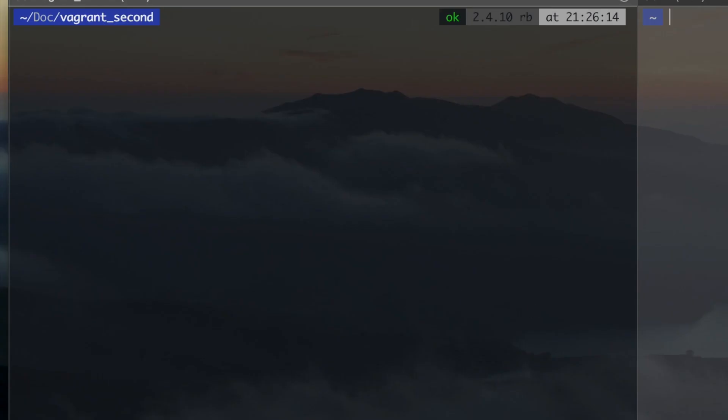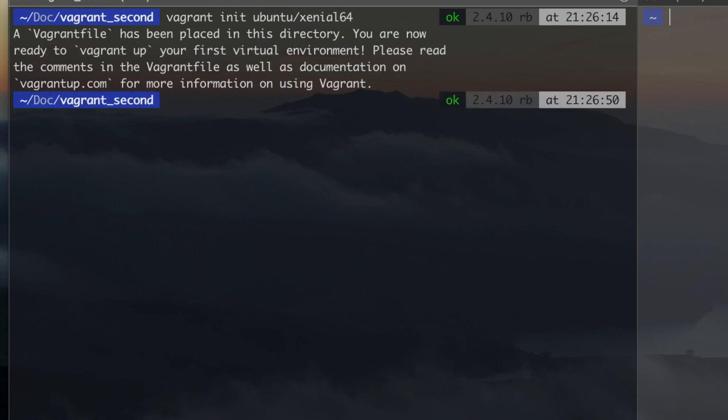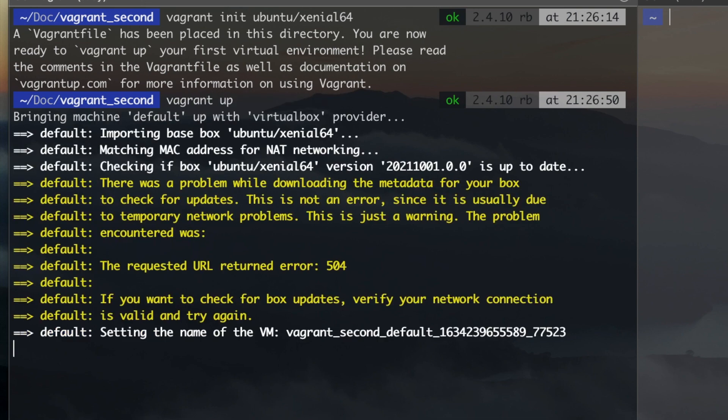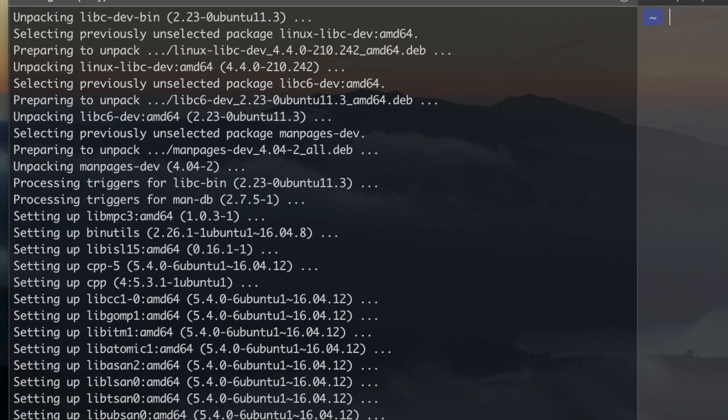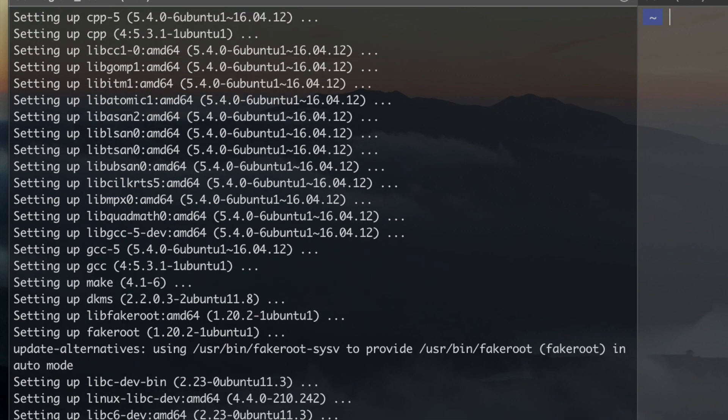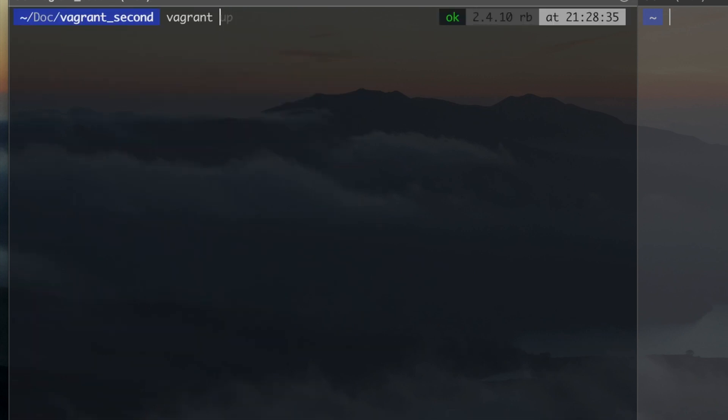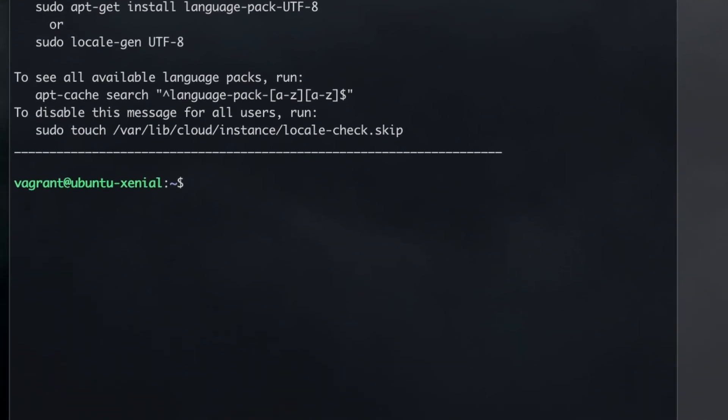As I covered in a previous video, the basic Vagrant commands are Vagrant init to initialize or create the Vagrant File, Vagrant up to start your VM or Vagrant Box, Vagrant SSH to connect to your running box through SSH.